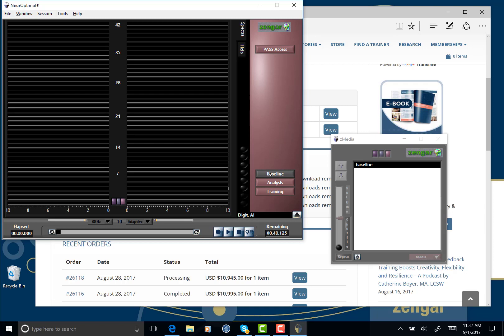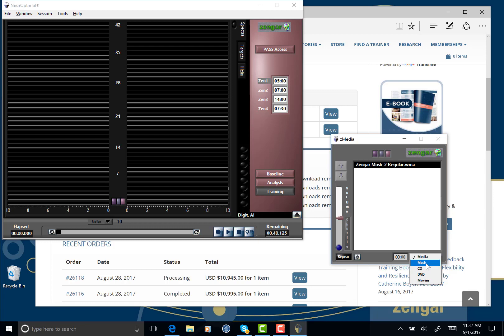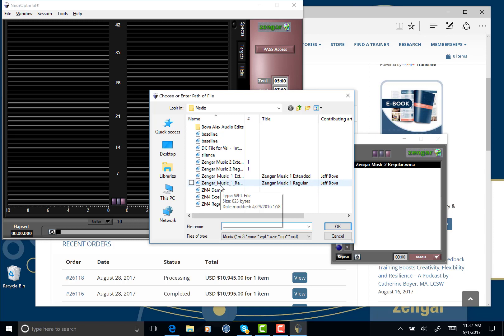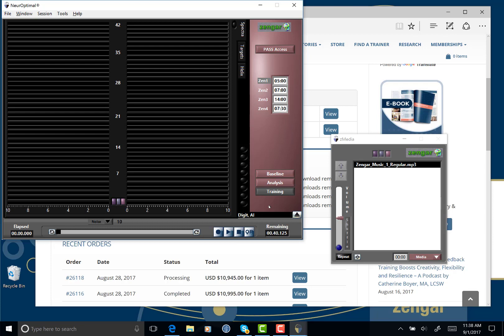And now I see that I have an option here in Z Media to choose what media I would like to play. I'm going to choose music. I'll be prompted to select the music I'd like to play. And now I have access to my Zengar Music One Regular that I just downloaded. So I can double-click that and the music is loaded and will be available for use in your session.